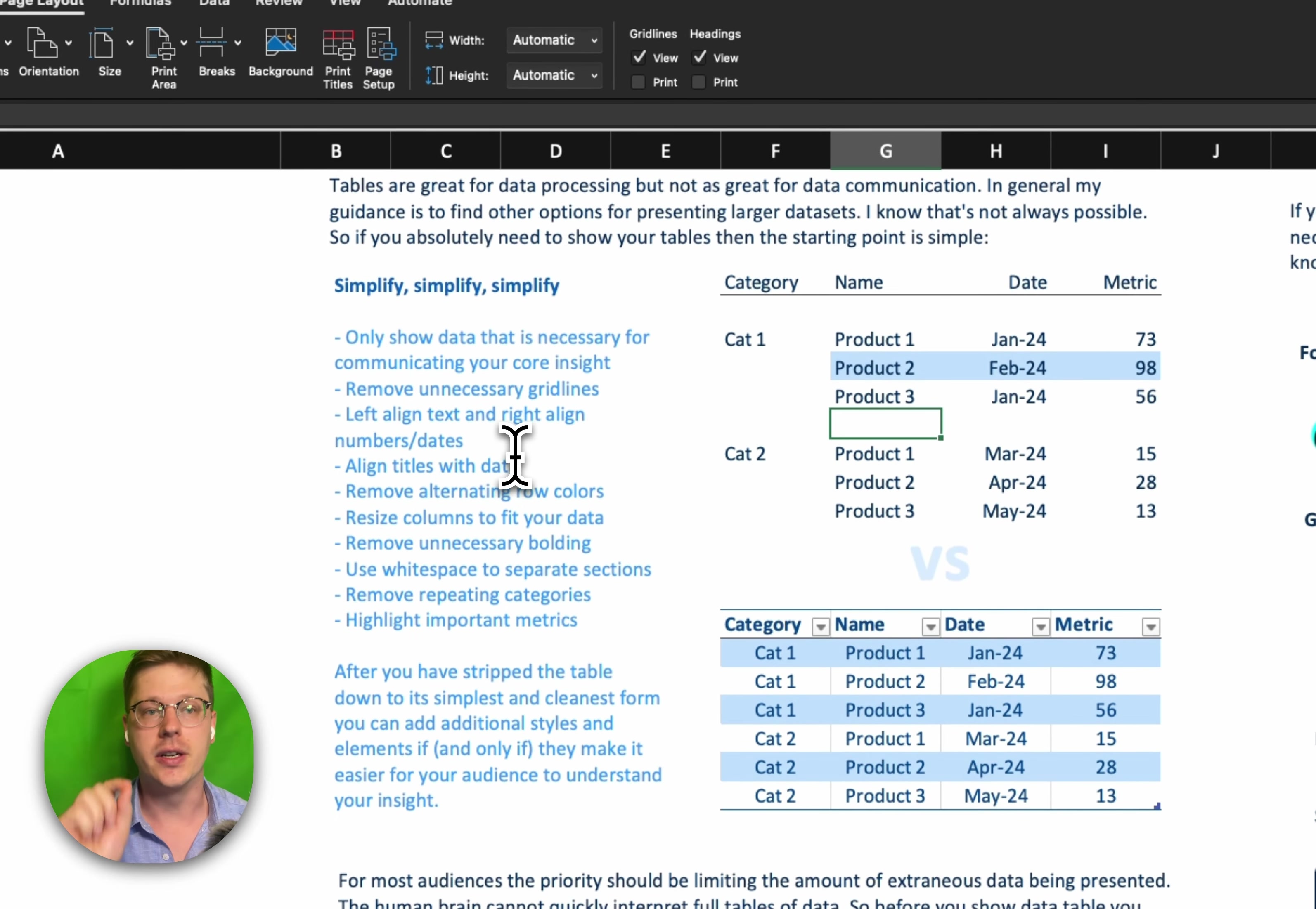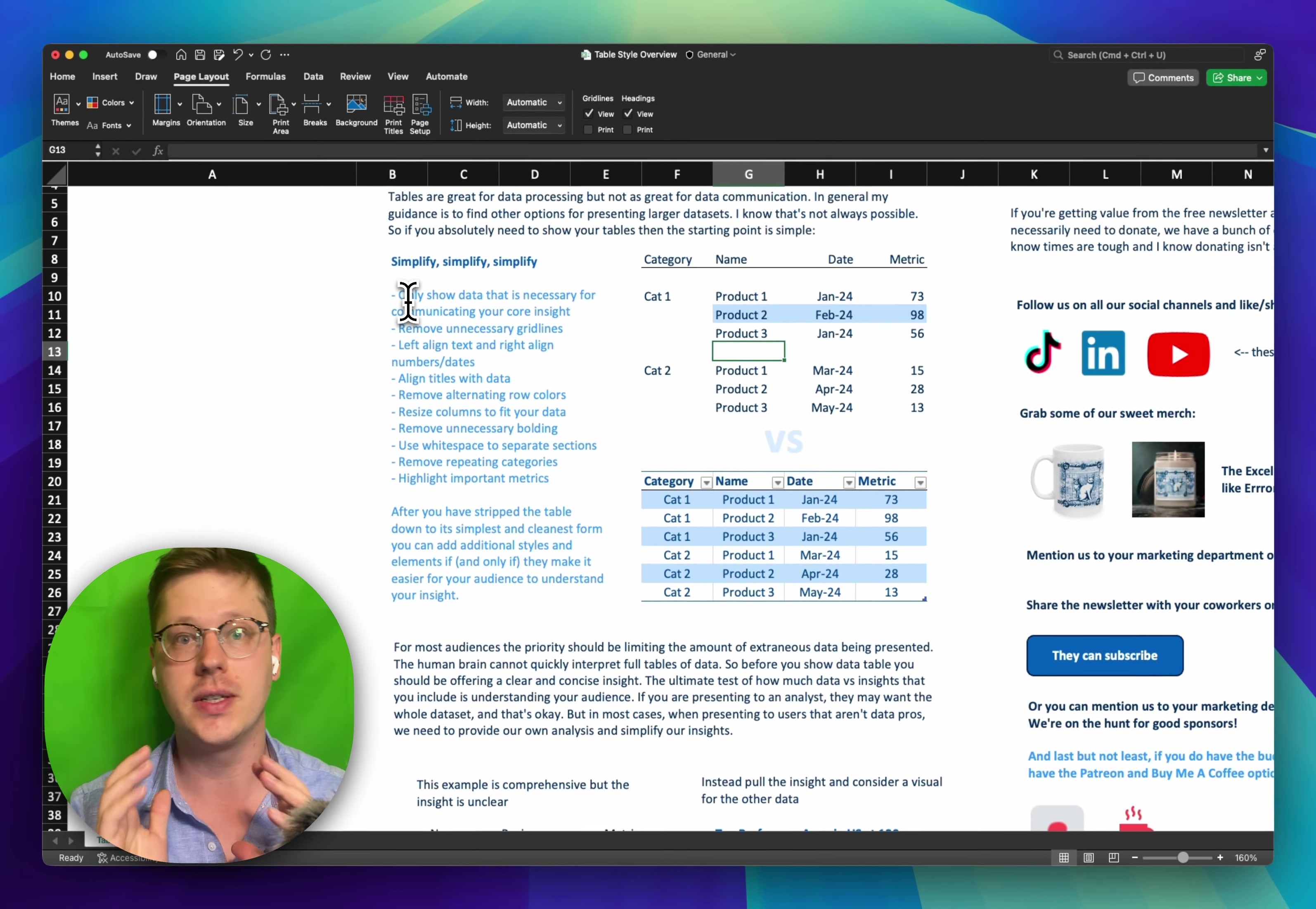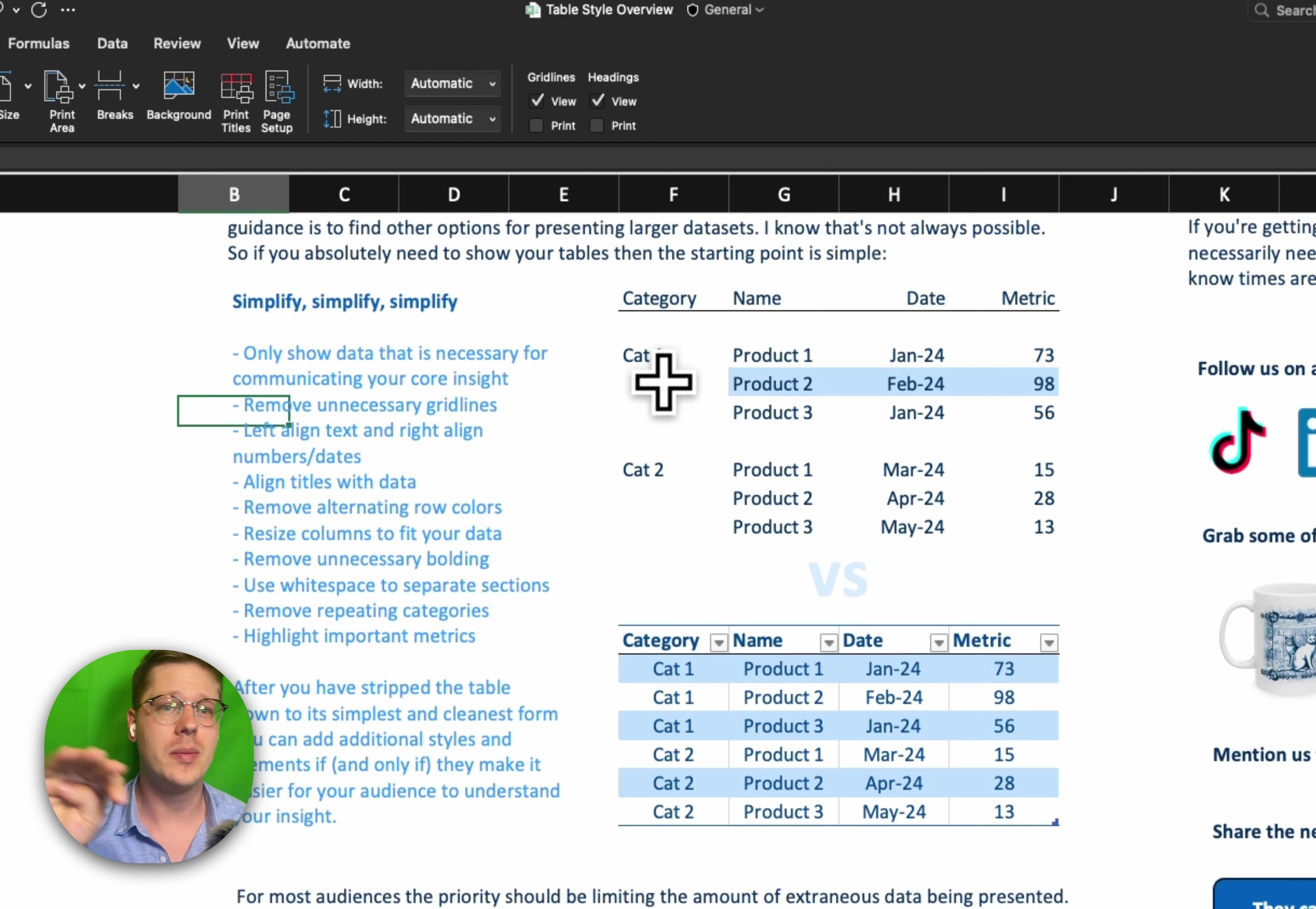So basic premise here, simplify, simplify, simplify. We are going to start by only showing data that is necessary, not just in general for the report, but for communicating the actual insight that you're trying to communicate. So we're trimming things down as much as we can and not showing stuff that doesn't need to be there. Then once you got that core data, you're going to get any unnecessary grid lines out of there, any unnecessary alternating colors and weird formatting and bold text, you're going to get rid of all of that.